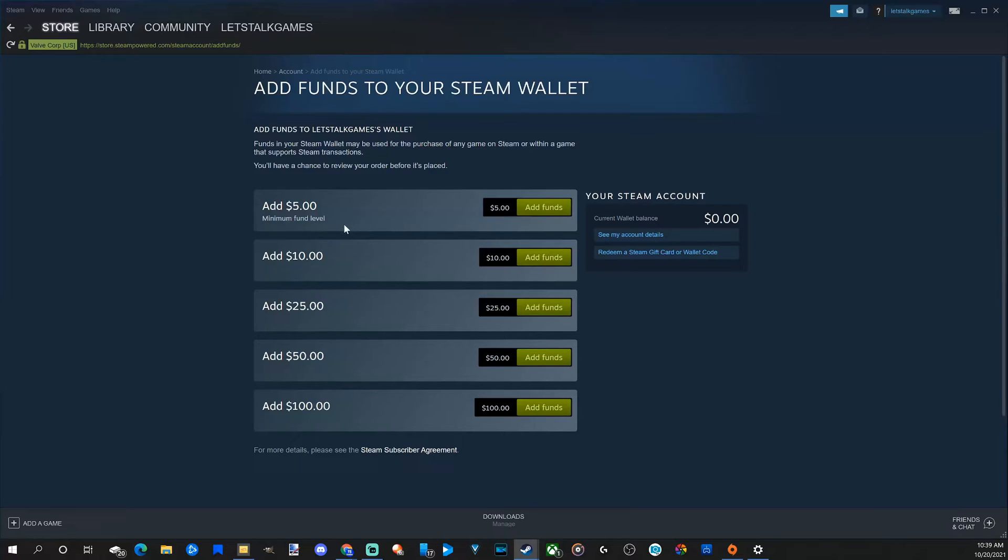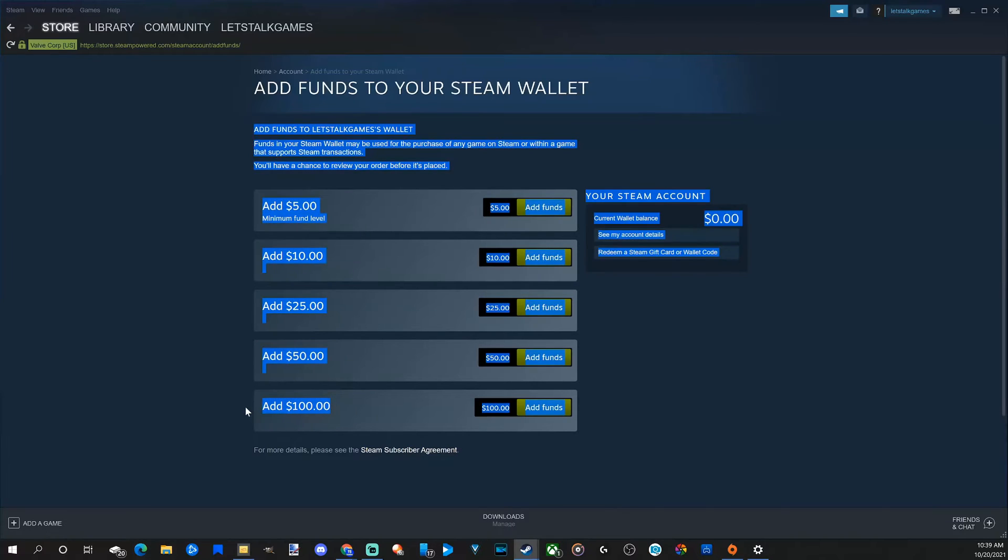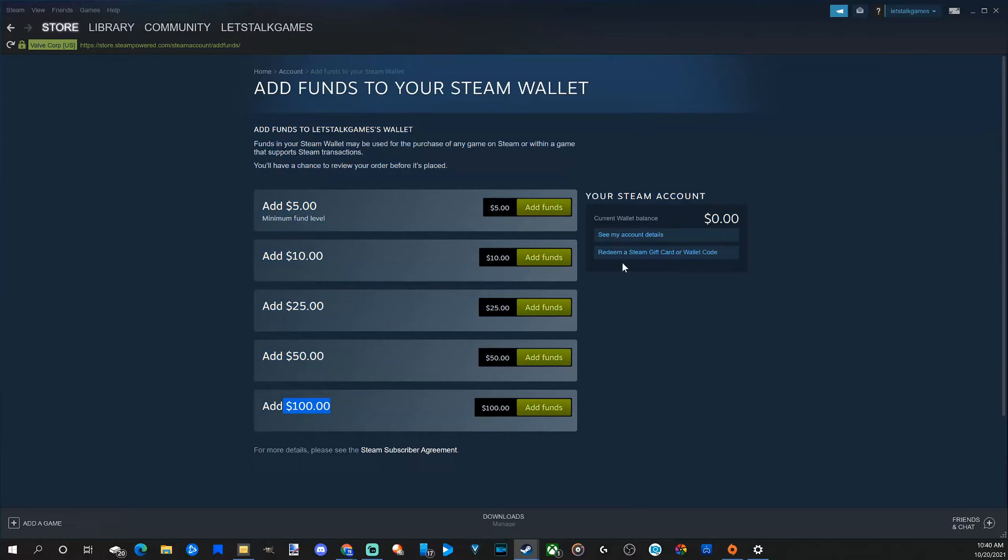You have an option to go from $5 all the way up to $100. You can redeem a Steam gift card right here or with a wallet code.